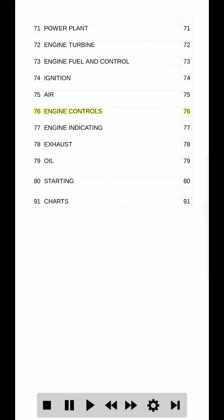76. Engine control. 76. 77. Engine indicating. 77. 78. Exhaust. 78. 79. Oil. 79.